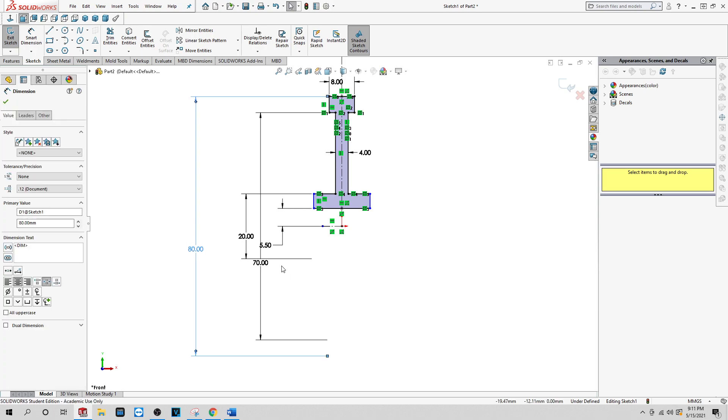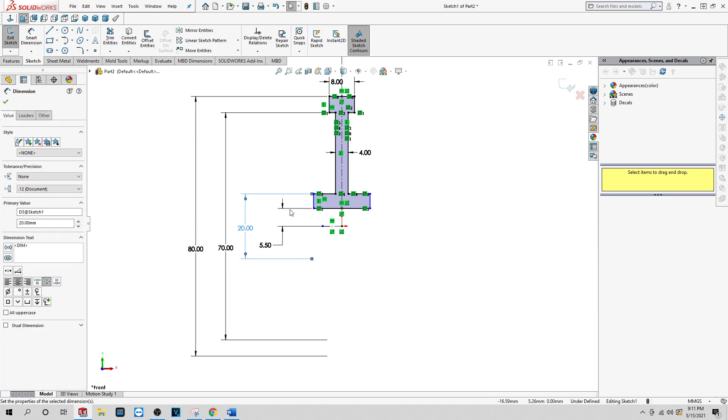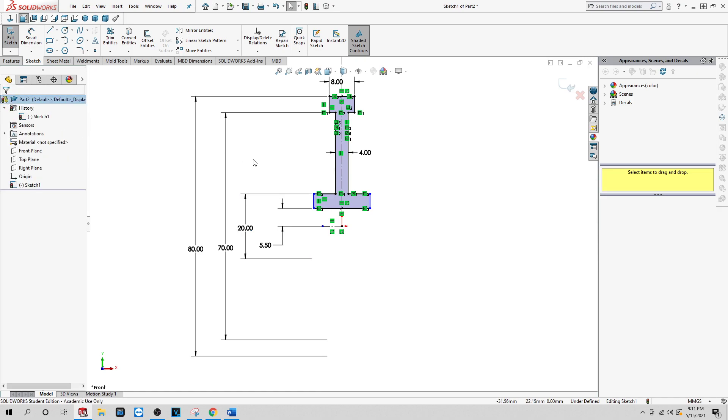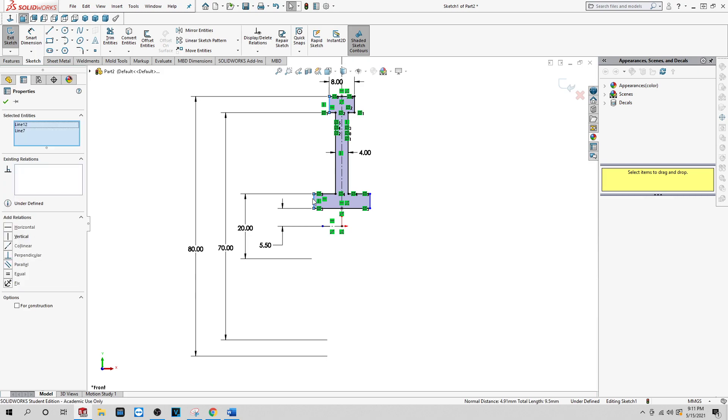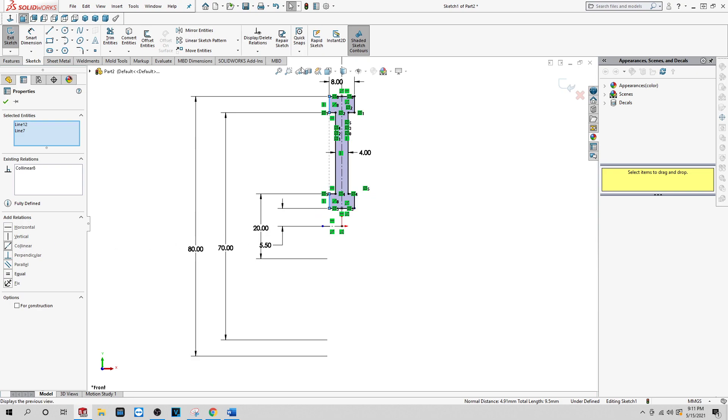So we have to get this defined. How you want to do that is, instead of dimensioning here again, just want to click on this one first, and then you want to hold down the control and click on this line over here. You see this button that says collinear? You want to click on that and it will make everything all lined up. See how it shifted? Now everything's lined up.